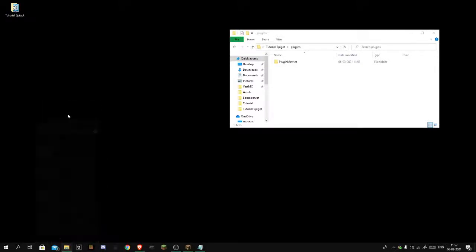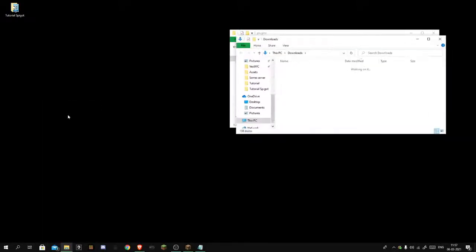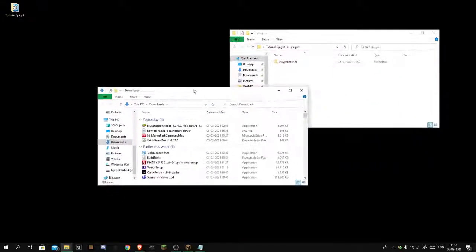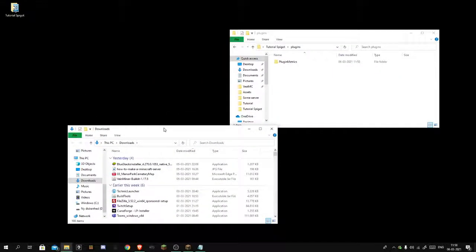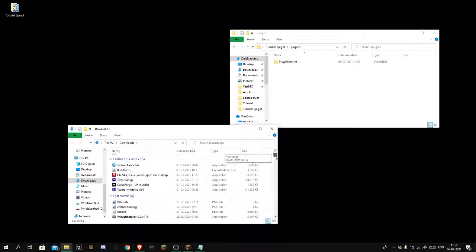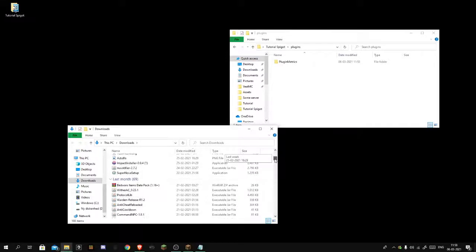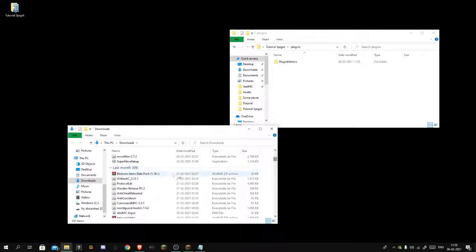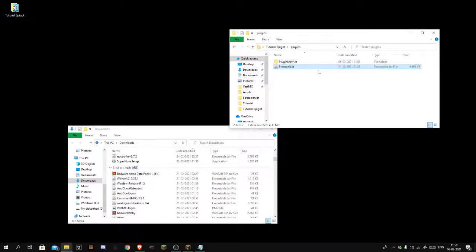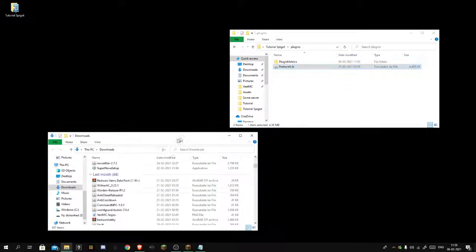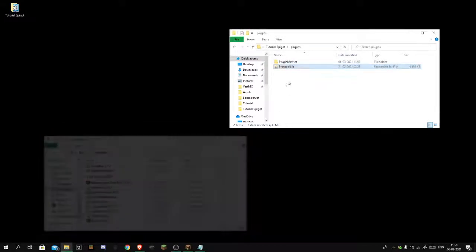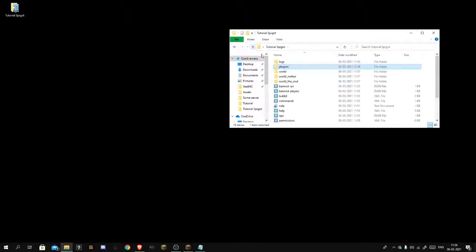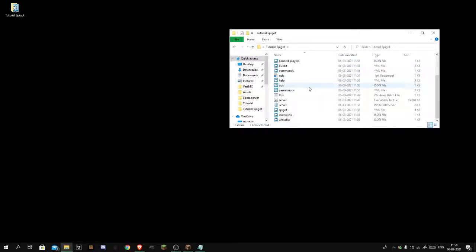Let me just find a plugin real quick. Let's take this ProtocolLib, move it to plugins, and this is now registering next time we run the server.